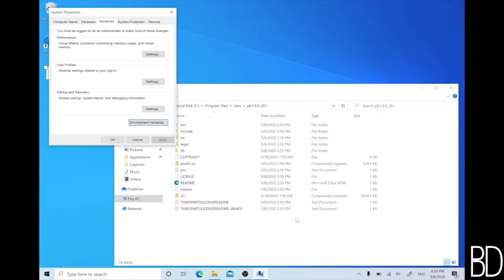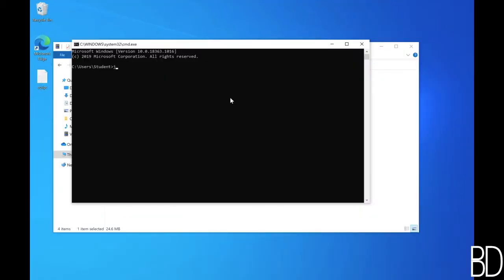Once this is done, you can open a new command window and you'll be able to access the Java compiler and the Java runtime environment.